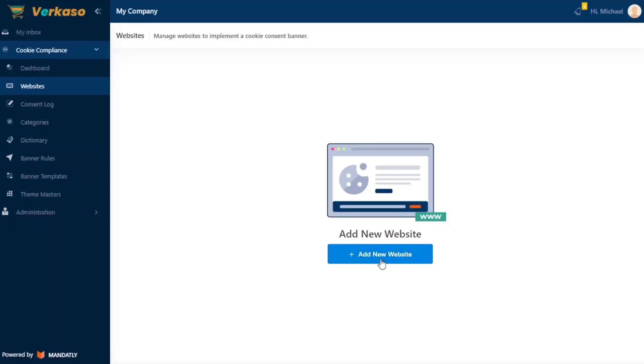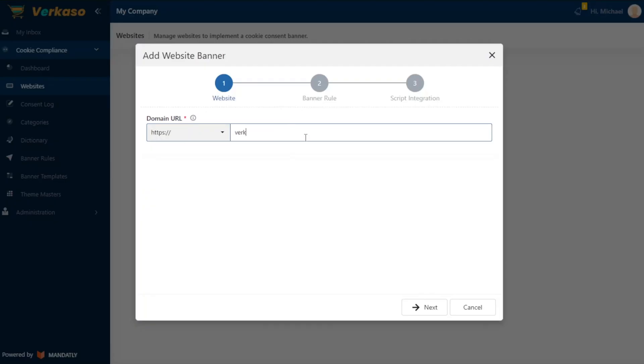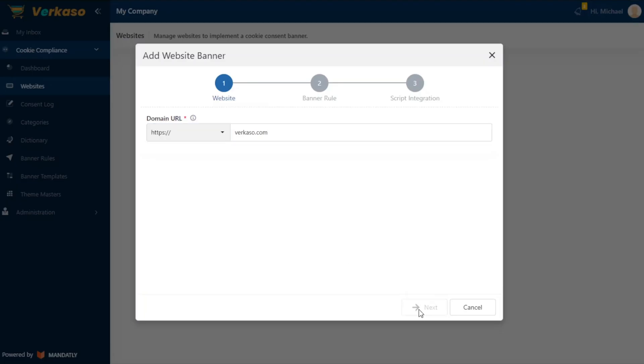Mandately makes it easy to get your website's cookie banner ready for GDPR, CCPA, and LGPD compliance. Once you log in, click Add New Website — this is where you'll generate the banner that your website visitors will see. Step one, enter your URL. Step two, select a banner position and choose between light or dark theme. Mandately also pre-configures the geo-targeting, but you can customize that as needed.